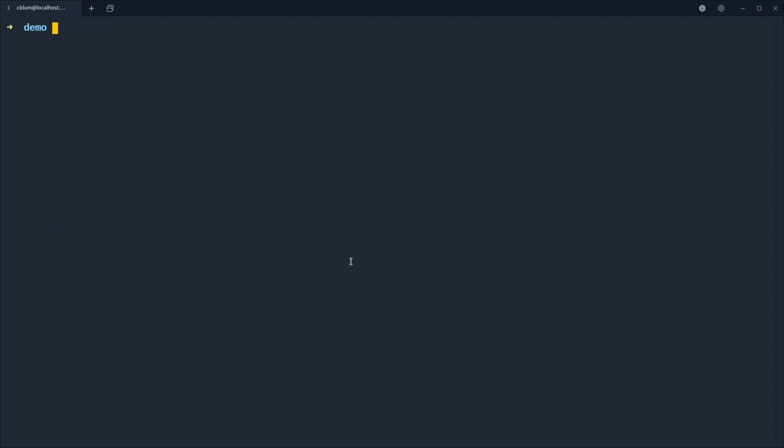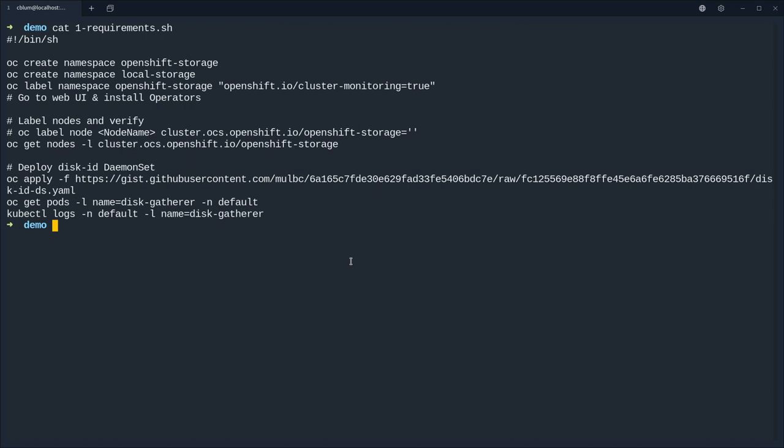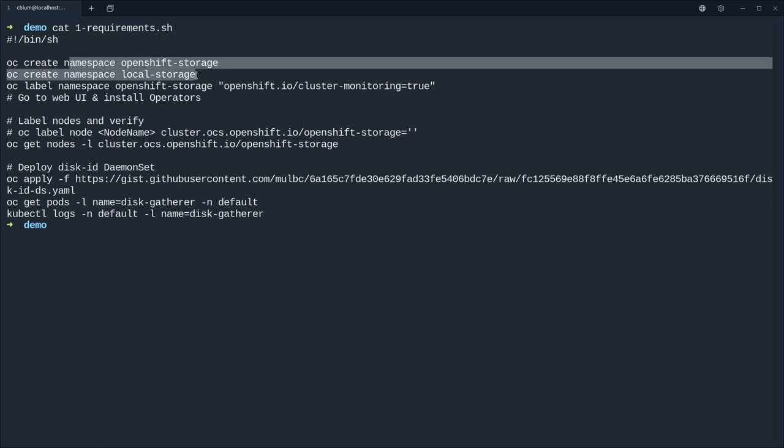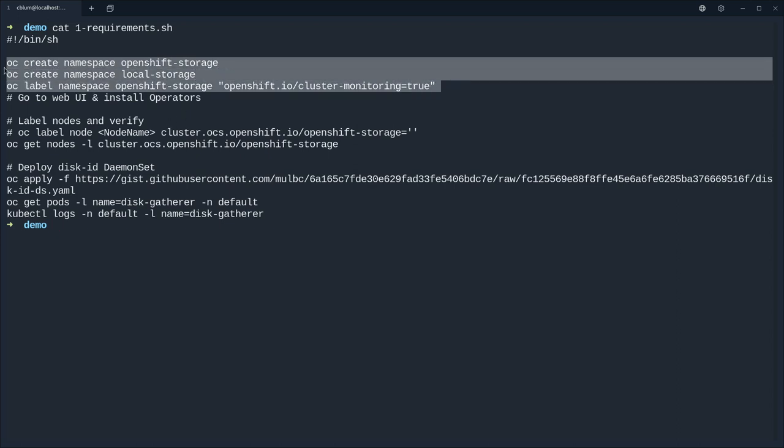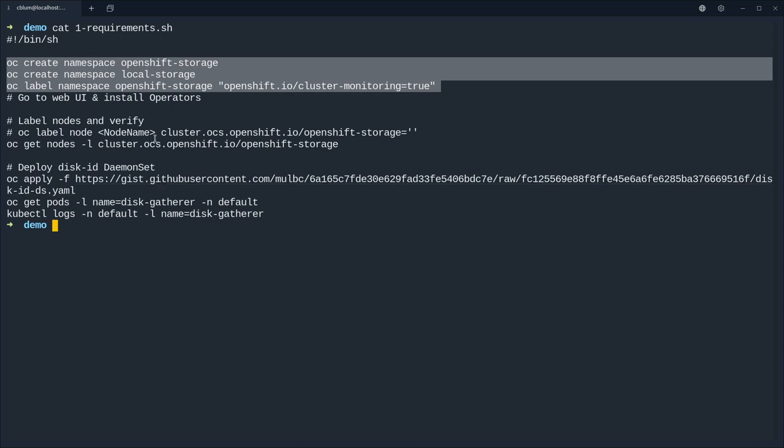And for this demo we have four files so first let's look at the requirements. We first create the namespaces for the two operators that we're going to install and then we are actually going to install them so let's do that.